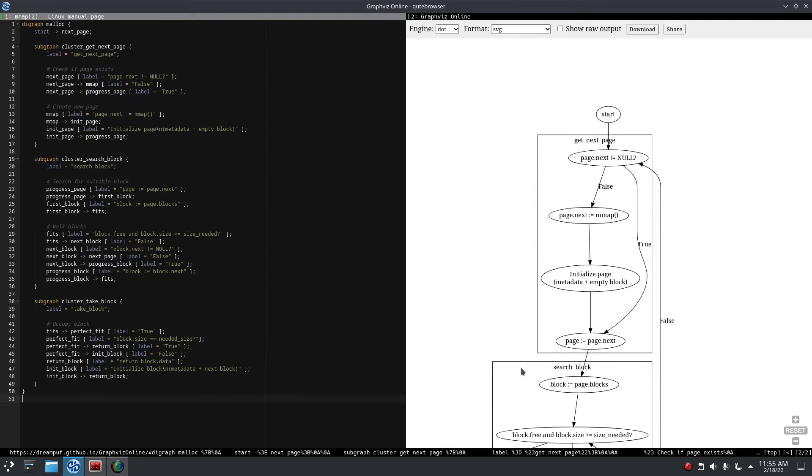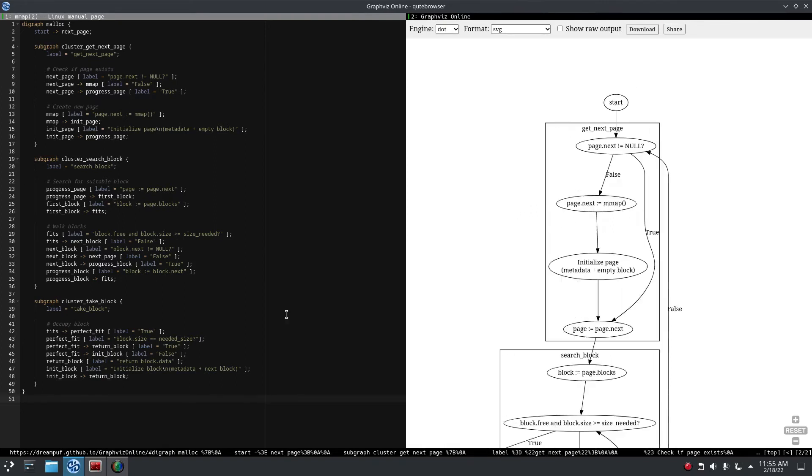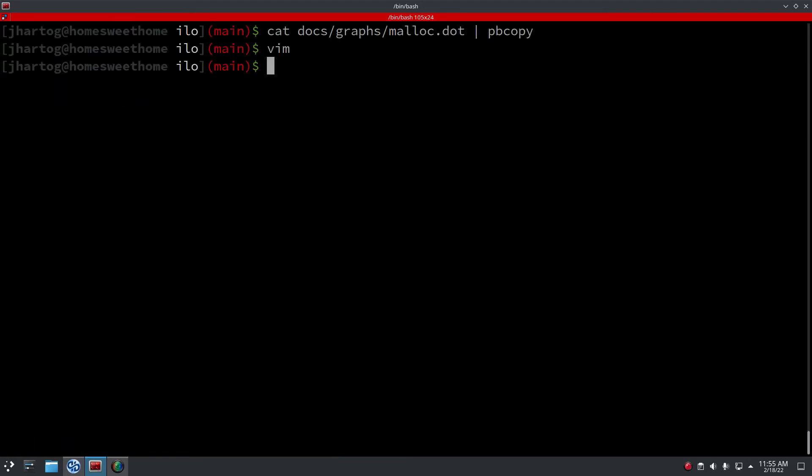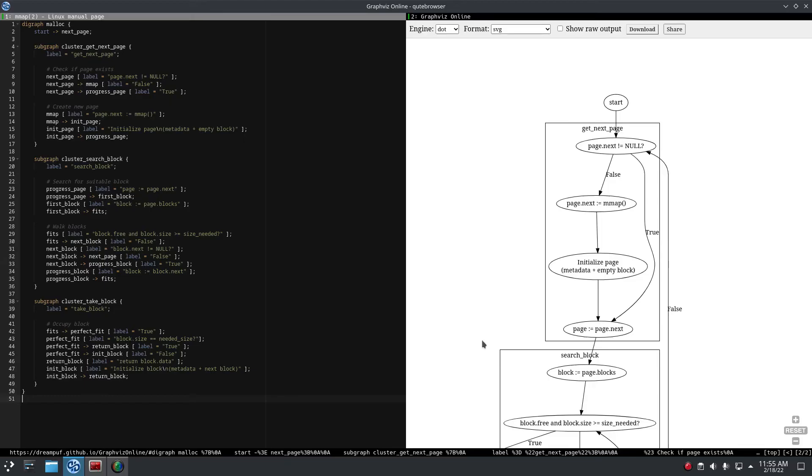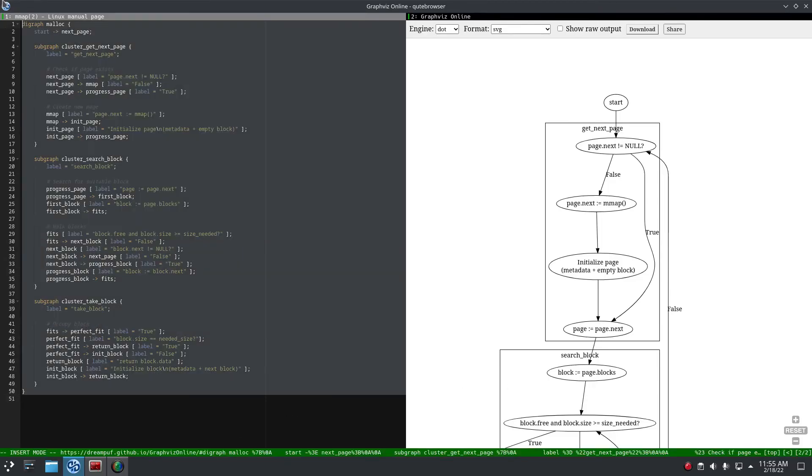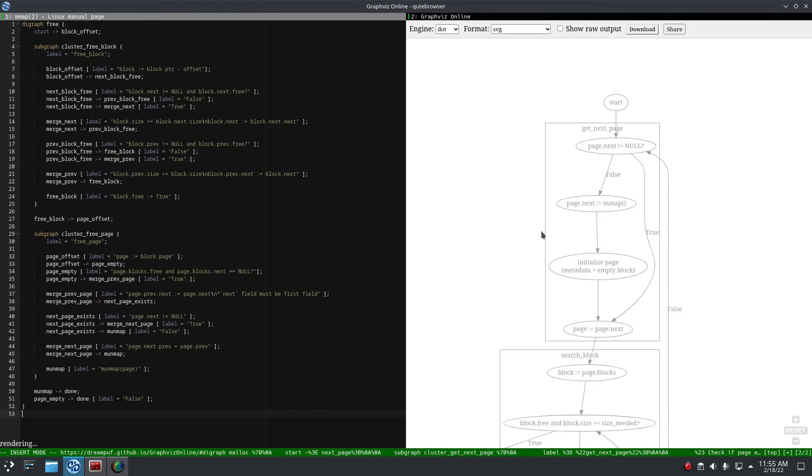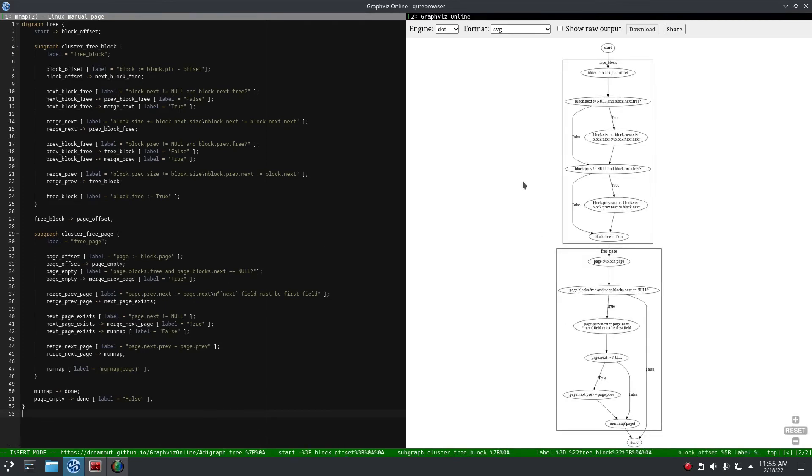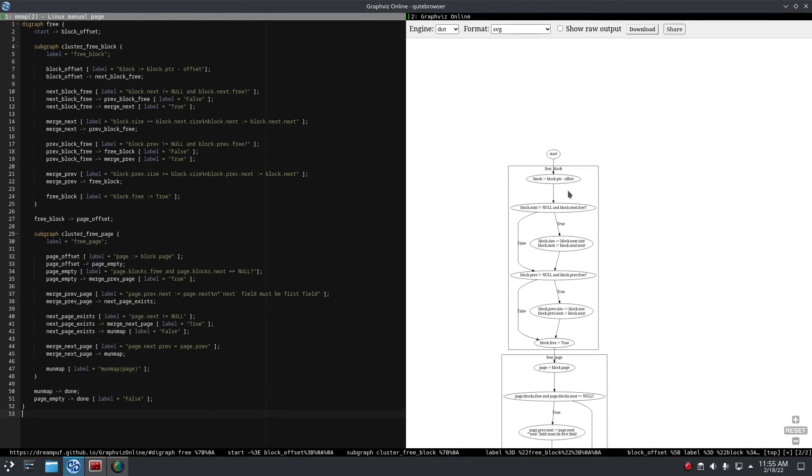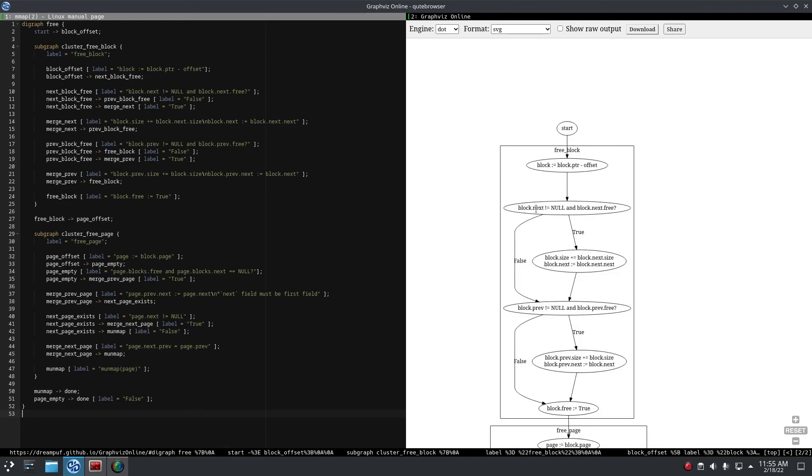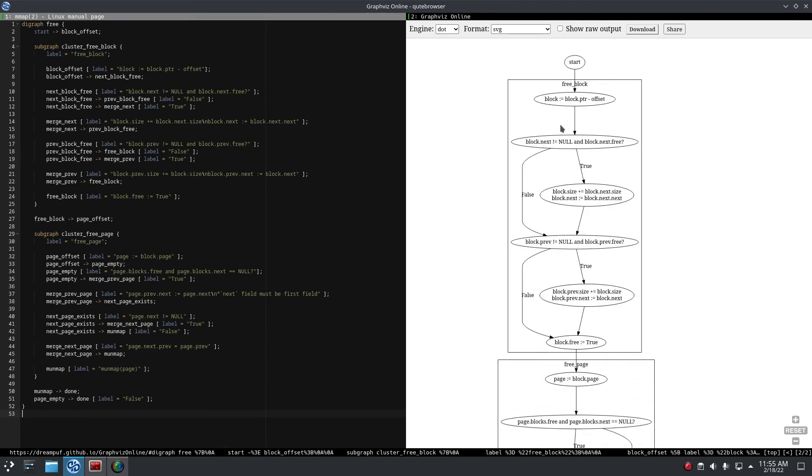And free - what free does, I'll show you free. Free is also quite simple because you go to the block which has to be freed, and then you check: is the next block free? Is there a next block and is it free?